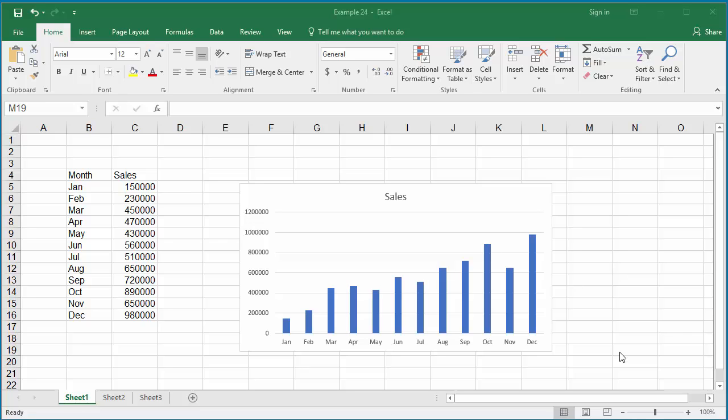The example worksheet has a chart for sales data of a company for a year.